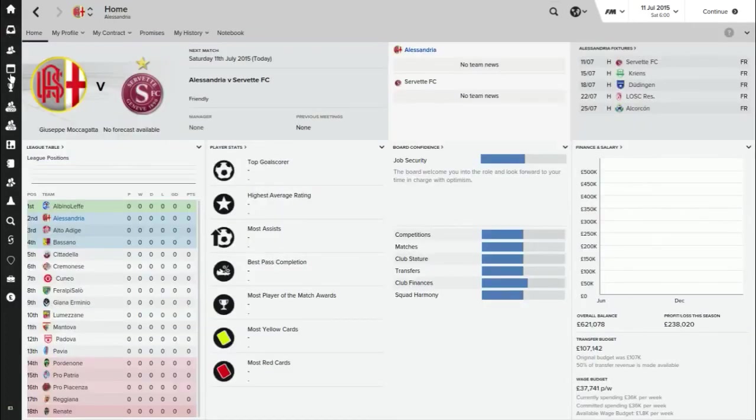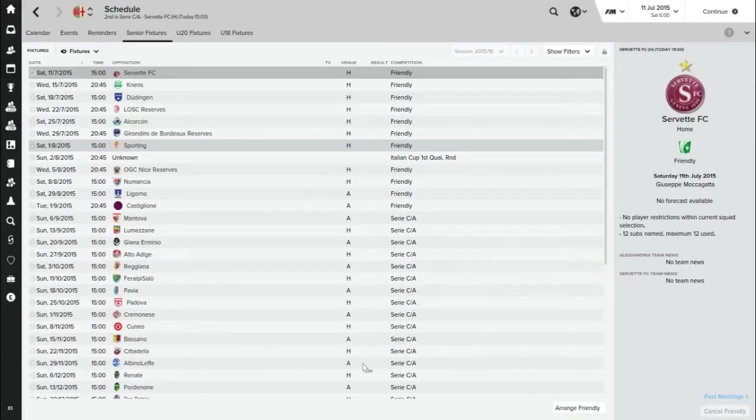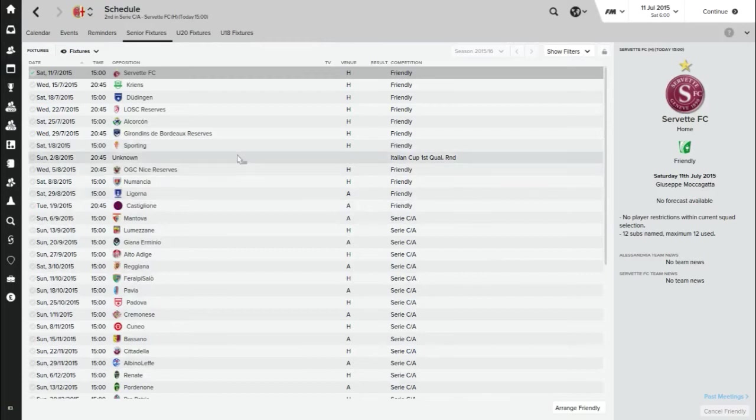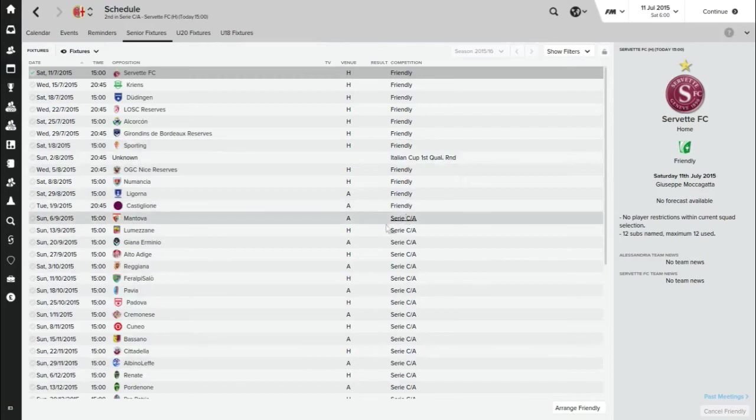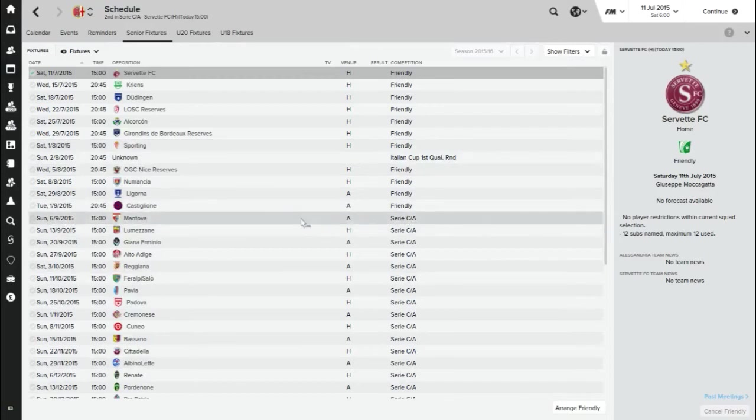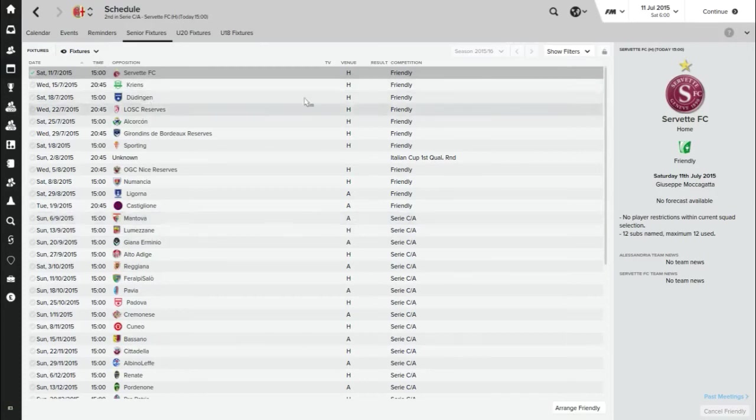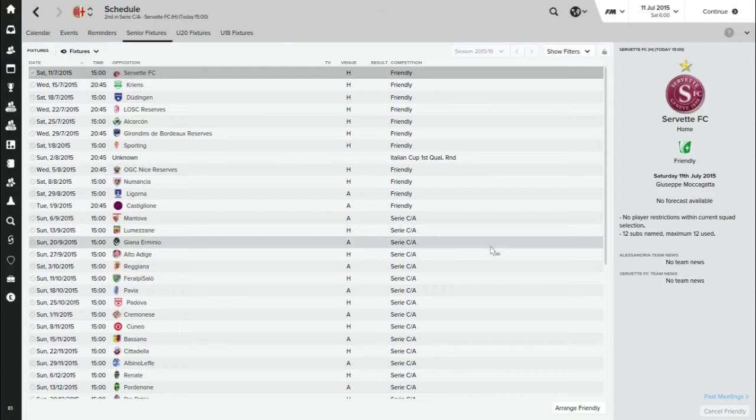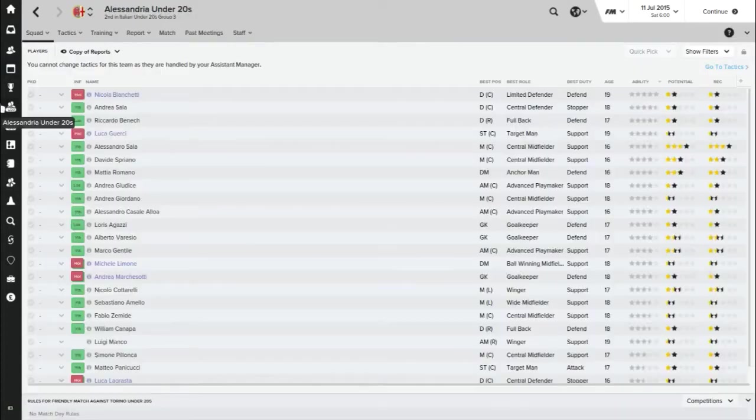We will just have a look at the fixtures we've got. We've got a few friendlies scheduled in. Our actual season starts on the 2nd of August with the Italian Cup first qualifying round, but the league season doesn't start until the 6th of September, so a very late start there. Lots of friendlies lined up as well. The assistant manager has obviously been very busy with his phone book, contacting everyone he knows asking them if they want a game. That's one thing I want to do, I want to look at the youth squad, see if we've got any interesting youth players.